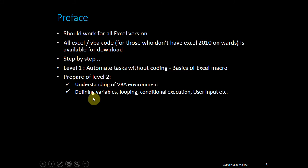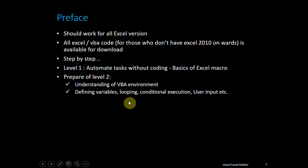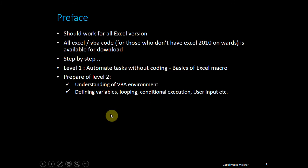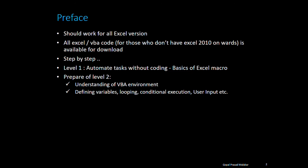I'll show you how to define variables, make loops, do conditional execution, get user input, and all those things. Every time I'll demonstrate these through examples. I'll show you examples of looping and explain conditional execution through examples so you can relate to those concepts and syntax.